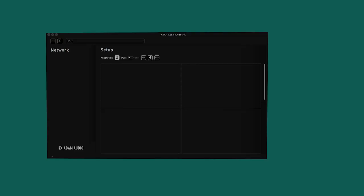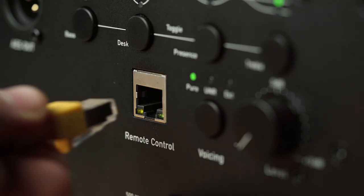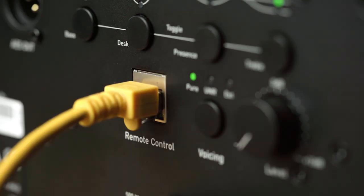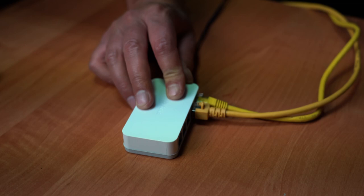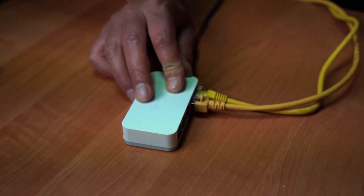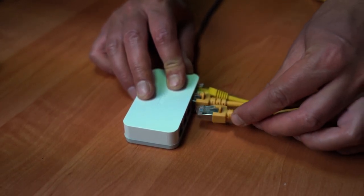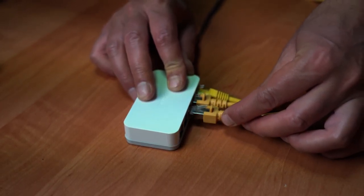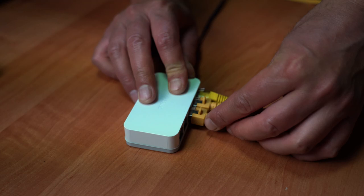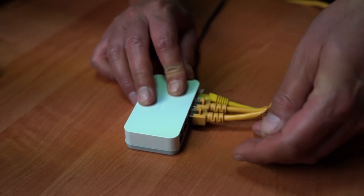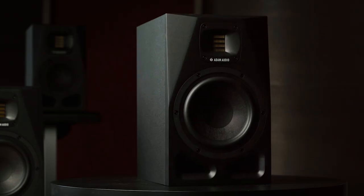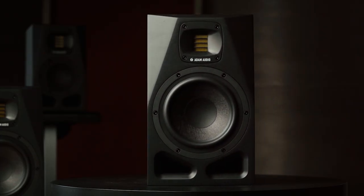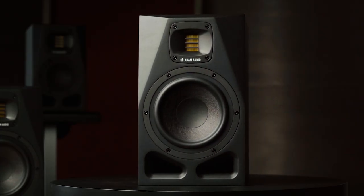Once installed, open the application. Now go ahead and connect your speakers to your computer using a standard RJ45 Ethernet cable. A standard network switch or your Wi-Fi router can be used to connect multiple A-Series speakers simultaneously. In this example, we are using a pair of A7V monitors and a network switch.